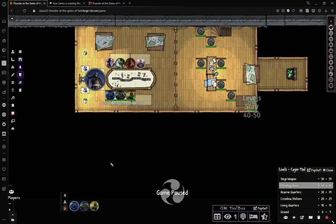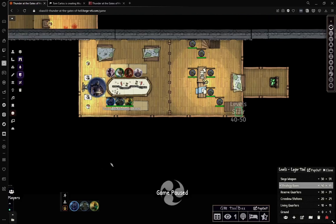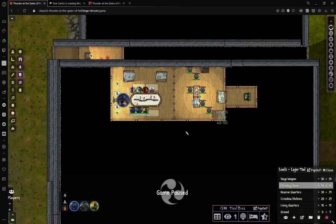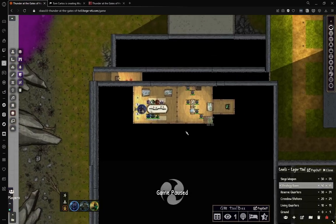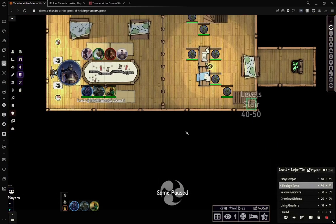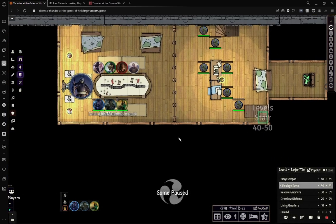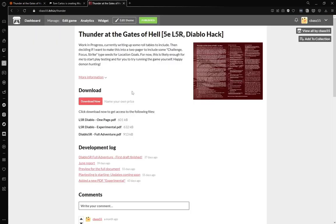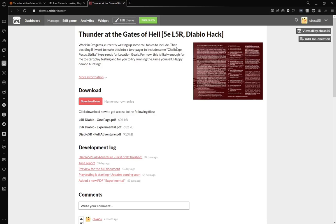How's it going everybody, this is Sebastian, Seabass if you know me on Discord, and I wanted to show y'all something I've been working on for my upcoming custom adventure, Thunder at the Gates of Hell, which is a Seven Thunders type adventure where you're trekking into the Shadowlands.